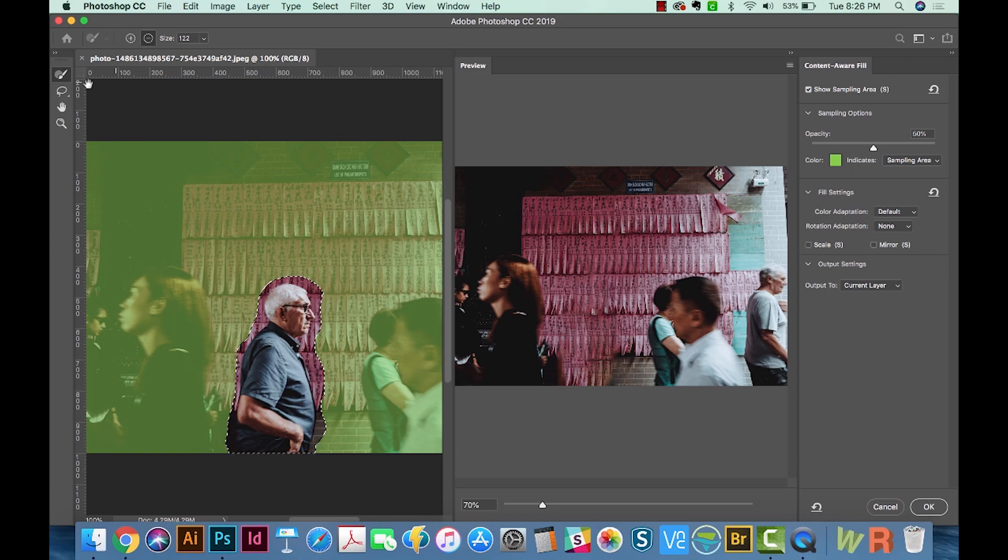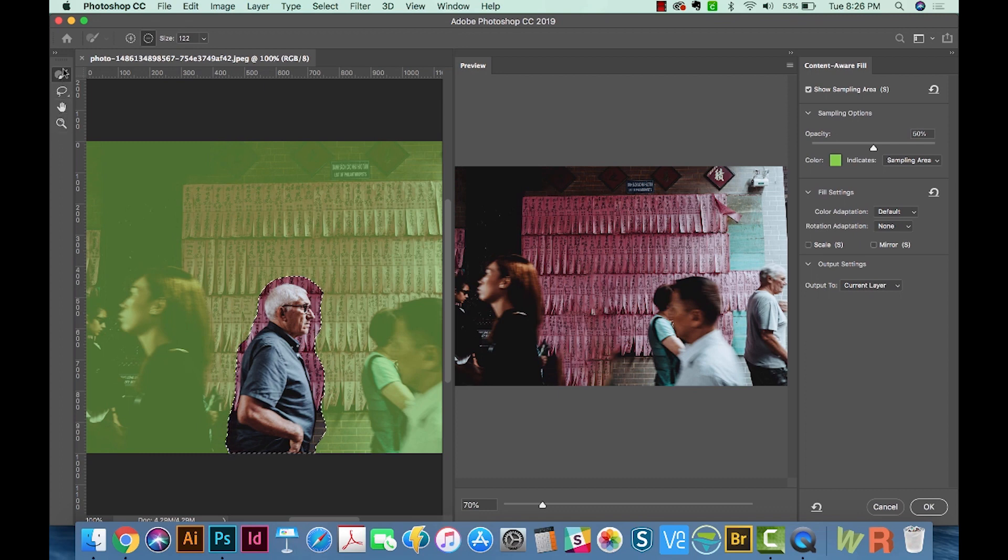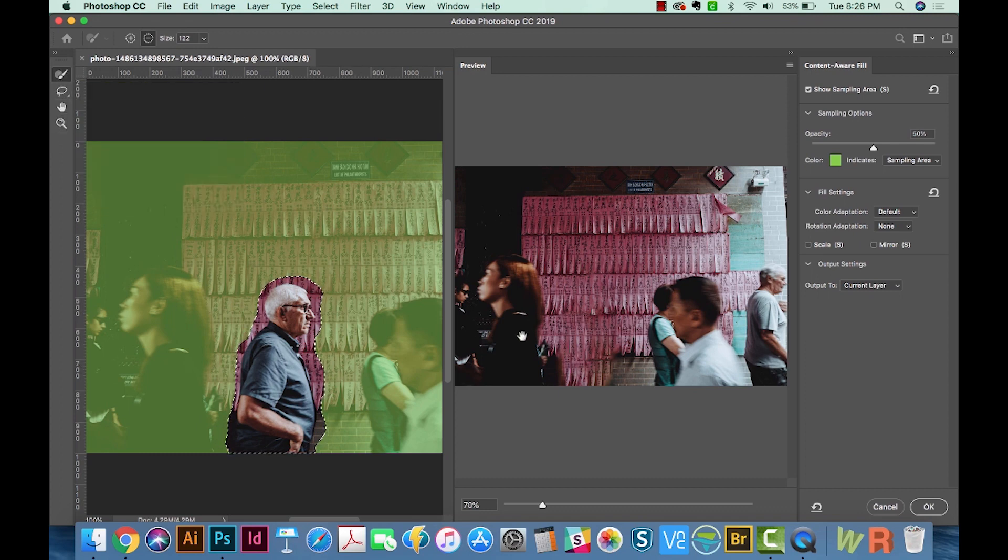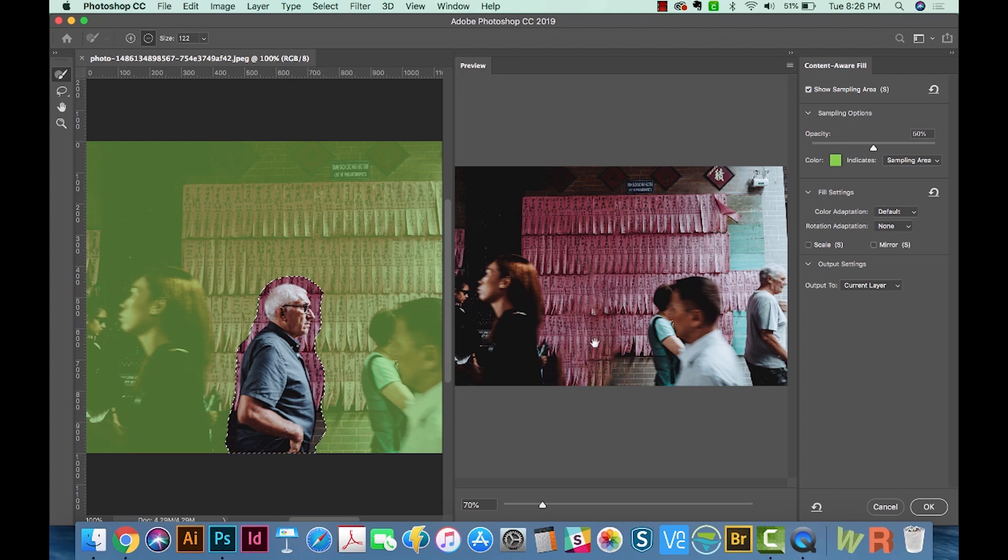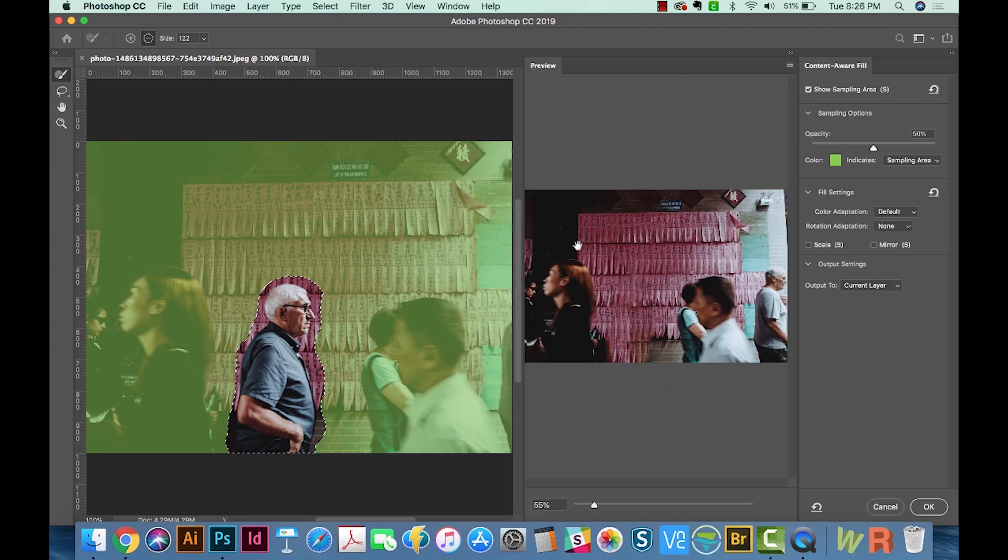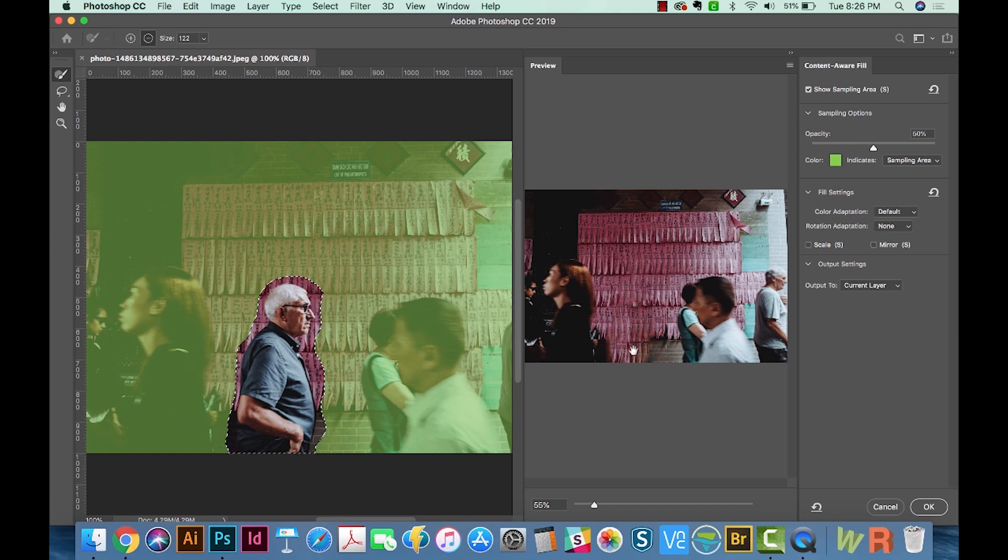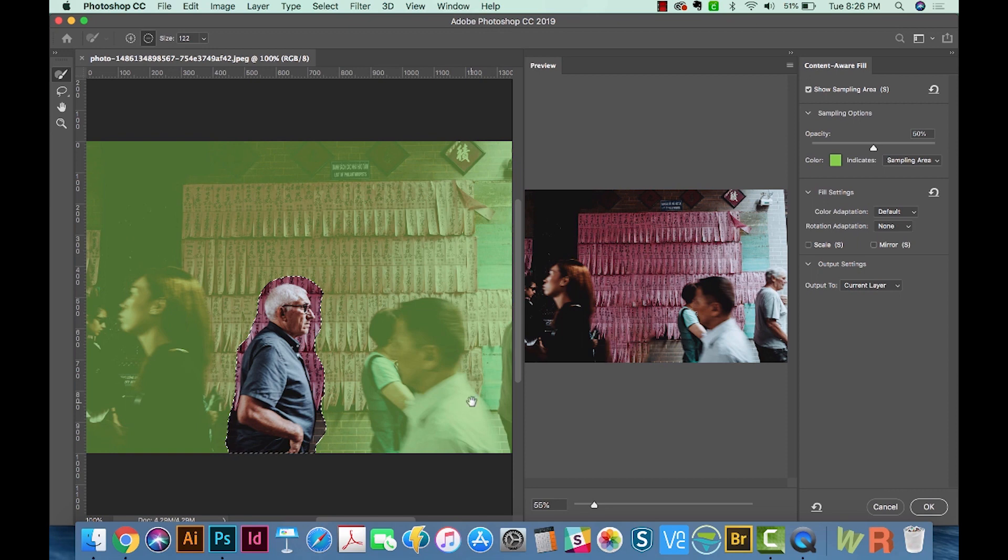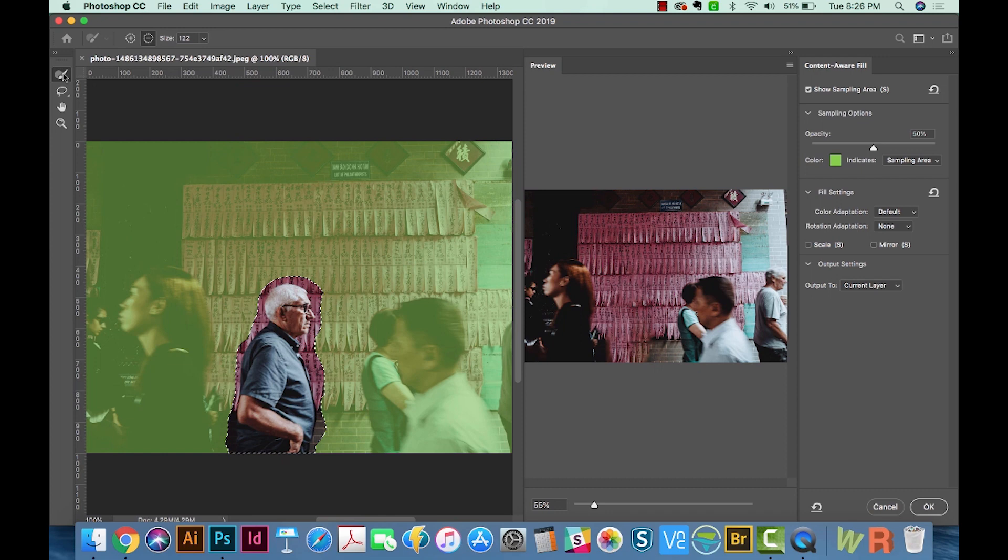So let's talk about what these tools over here do. First off, we have the Sampling Brush tool. The area that Photoshop is pulling from to fill in this section is the green area that you see here. So for example, we probably don't want to sample these guys or this girl, even though it's not really pulling that information in right now, maybe a little bit here. But we can go ahead and just delete them from the green area. And that's what this first tool does.